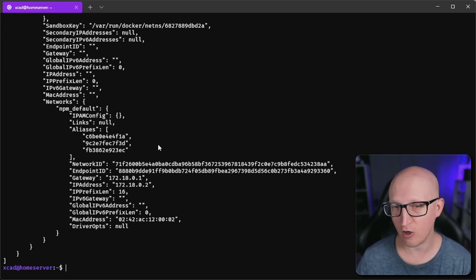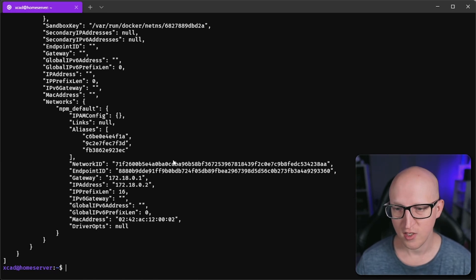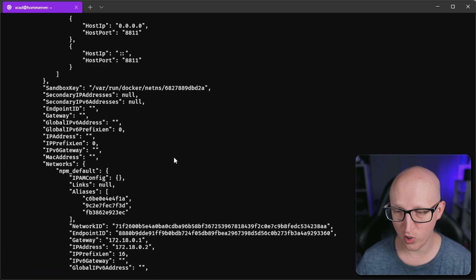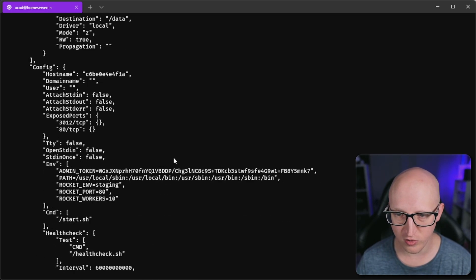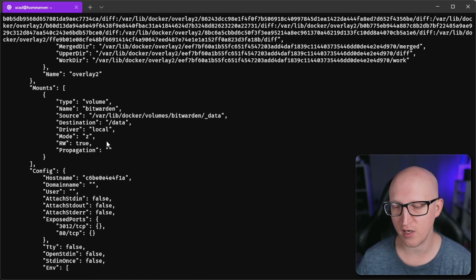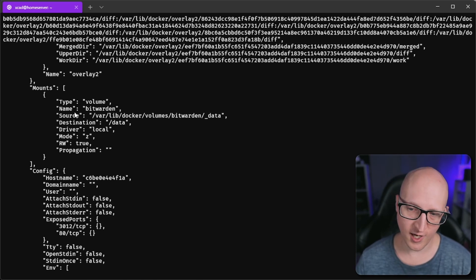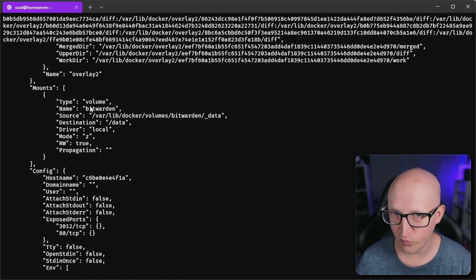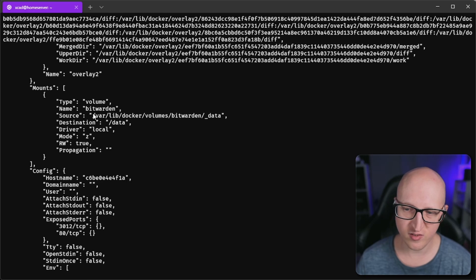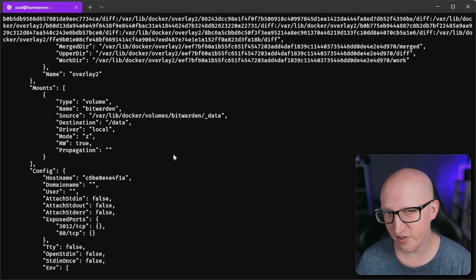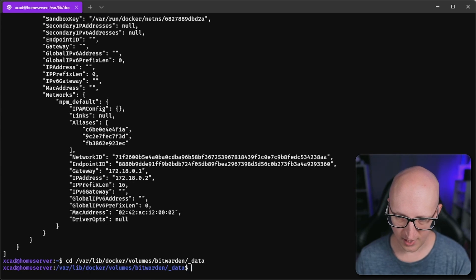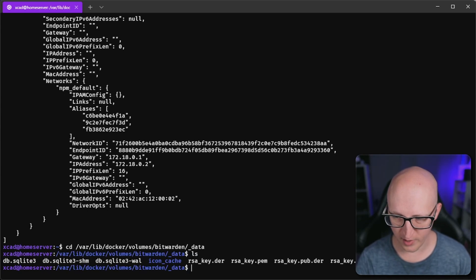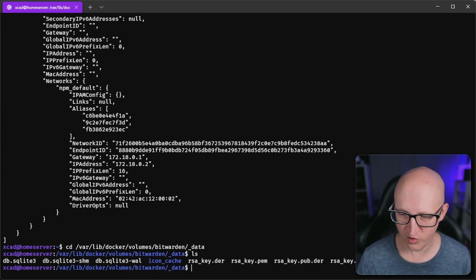These are all the settings and configuration of the Bitwarden container, and if we scroll up you should also see the mounts that we are using. You can see that this is a local volume that is called Bitwarden and the source location is stored into this path here. When we cd into that path and do an ls command, you can see all the data inside the Docker volume.